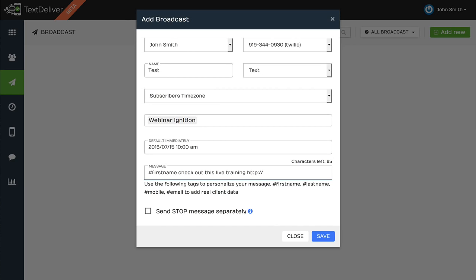Now, the other thing that we've included is you have to have legally, you have to have text stop to opt out. So you need to give the subscriber a way to opt out and you need to have that appended to each message. So again, this is another compliance issue that we are making sure that you guys are compliant with the law.